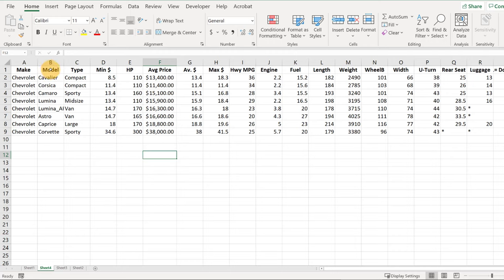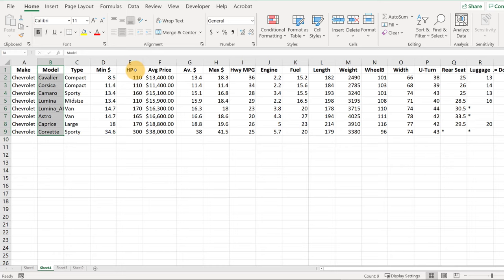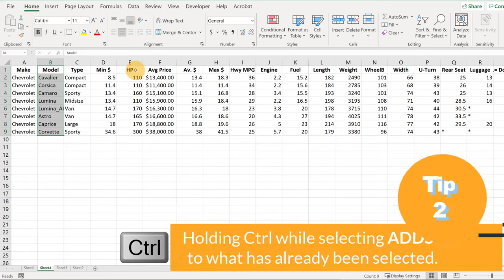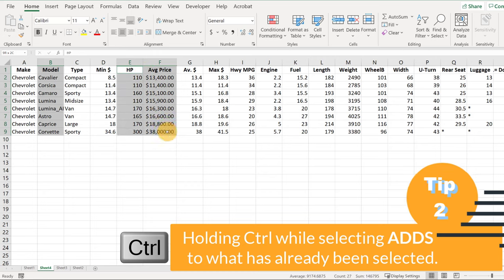We want three things to show up on our graph. First is the model, so let's left-click and drag to highlight all those models. Now we're going to use a new shortcut that I haven't talked about before. We're going to go over here to these two columns, horsepower and average price. We're going to hold down the Control key, then left-click and highlight these two columns.